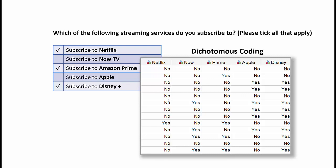That is known as dichotomous coding. Dichotomous meaning that there's a dichotomy, a yes, no outcome associated with it. It is not the only way in which multiple response variables can be coded.